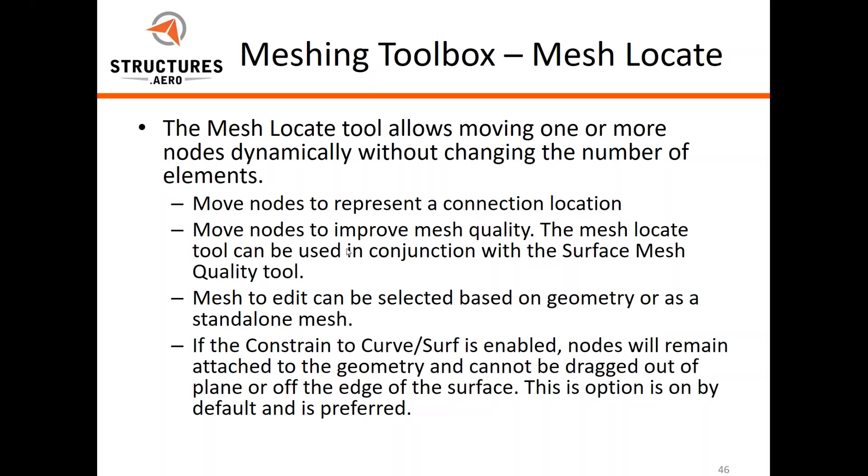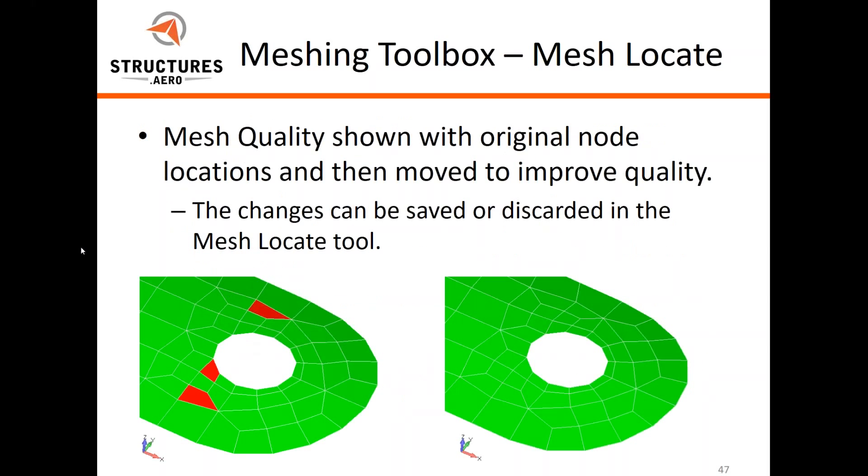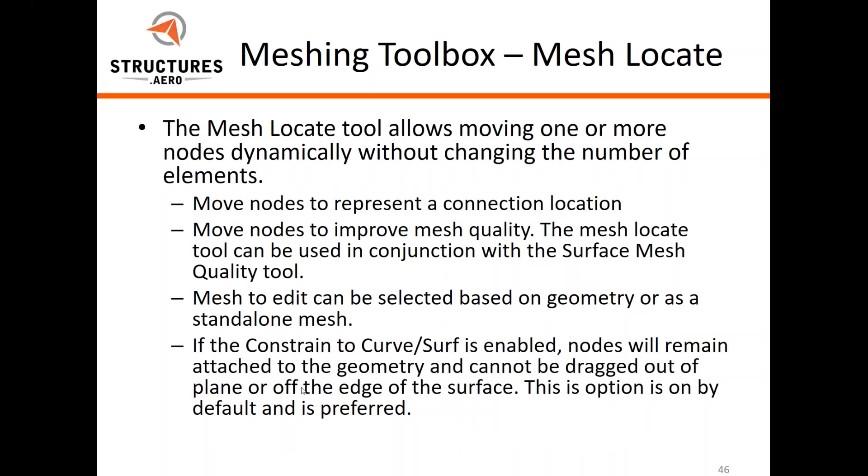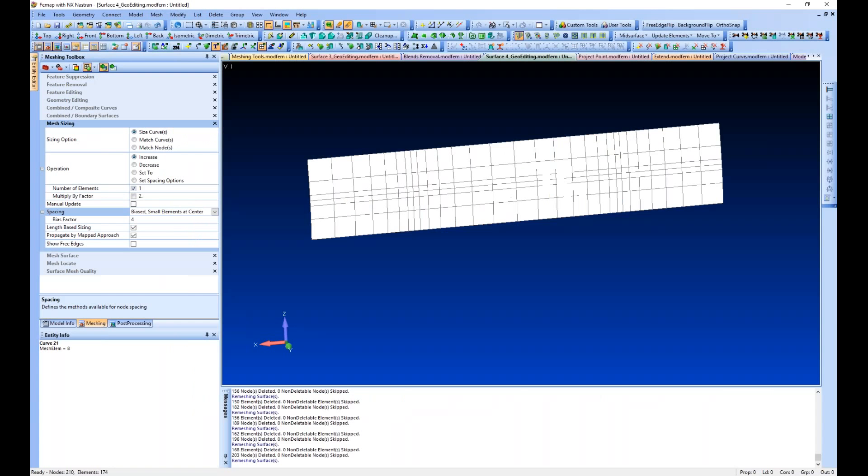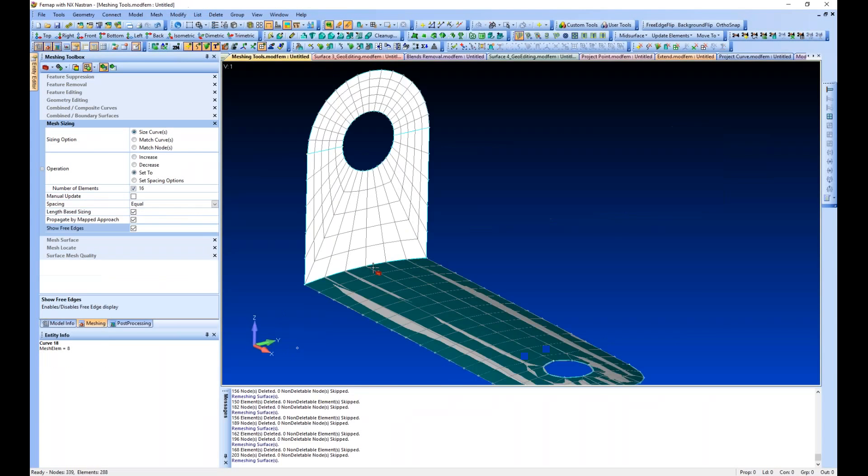Move nodes to improve mesh quality, which is most common. Mesh editing can be selected based on geometry or as a standalone, typically based on geometry. It's important to note that the constrained to curve/surface option is on by default, which prevents you from dragging nodes and elements off of the surface.